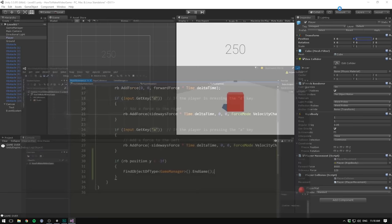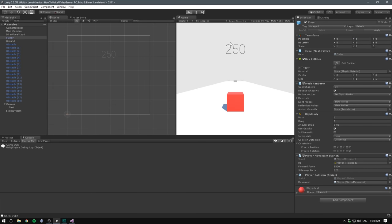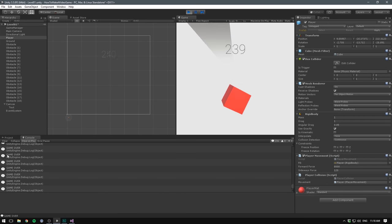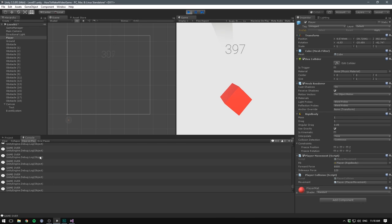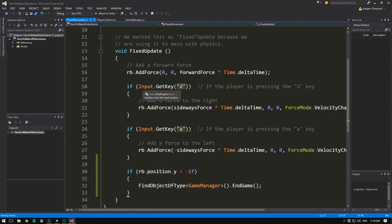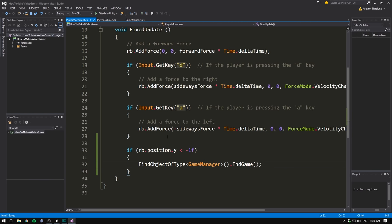head back into unity, and we should now see that when we fall off the edge here, we see a bunch of game over statements in the console. The reason why is that we're checking for this y value, each fixed update call. And that gets done a lot of times a second, but we actually only want to do this once. We don't want the game to end multiple times.